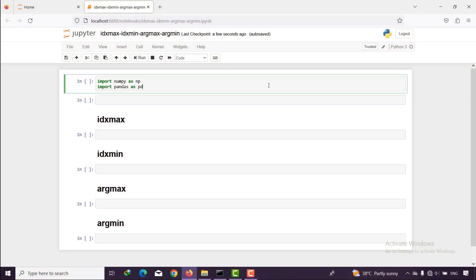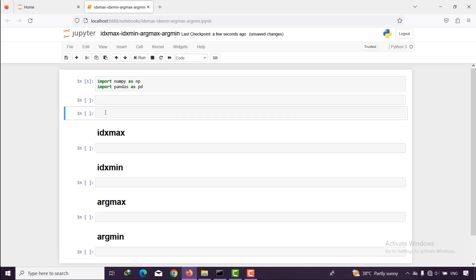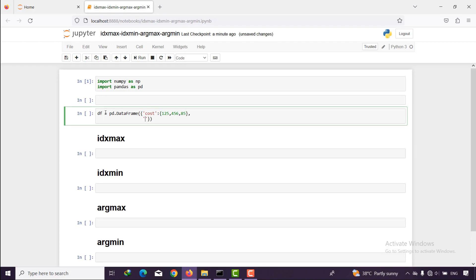First I need to import some libraries such as NumPy and pandas, and then I want to create a DataFrame. I set df as a pandas DataFrame and created it with a column named 'cost' with some random values, for example 125, and I can add 'salary' as another column.